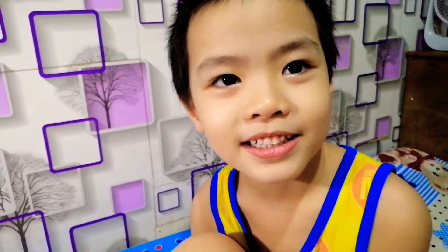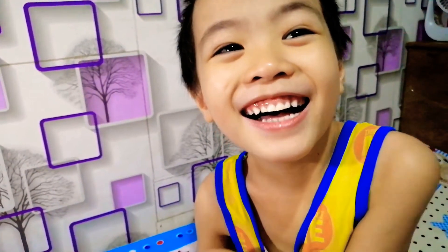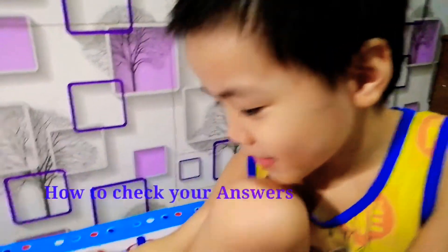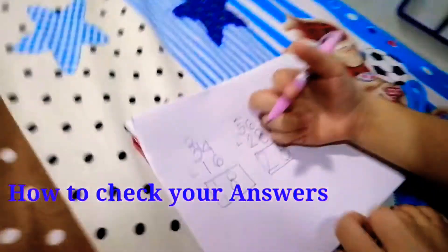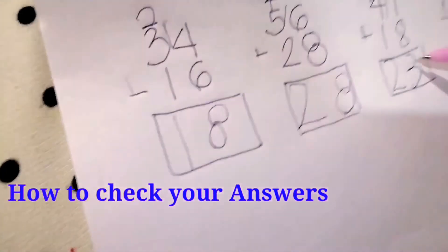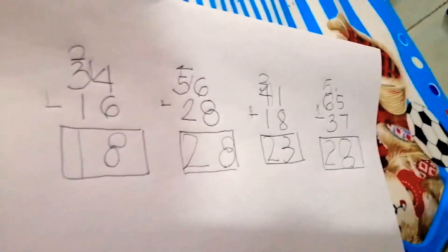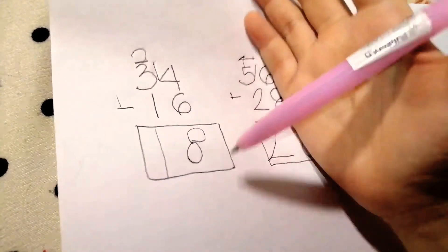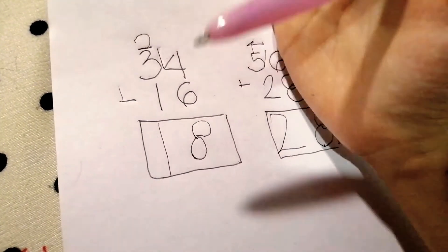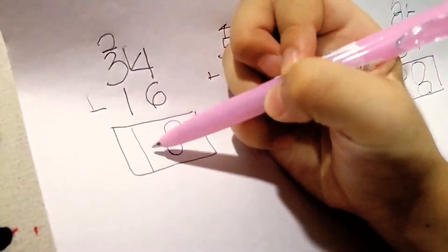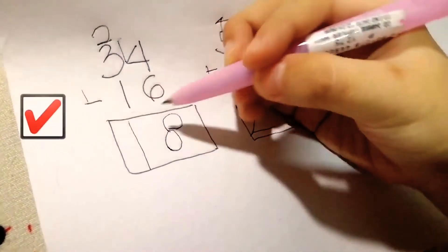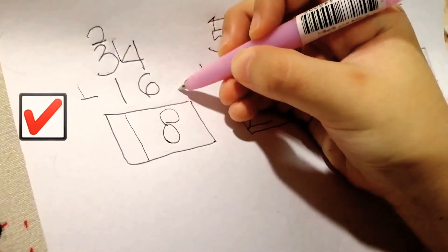Hi guys. Today we are going to check math. It's the same math, everyone — look. It's the same math. Okay, so 8 plus 6 equals 14, so correct. 1 plus 1 equals 2, plus 1 equals 3 — so that's correct. Check.